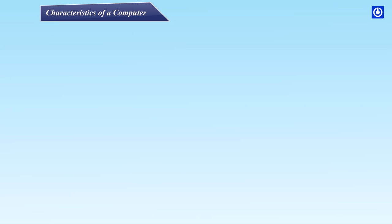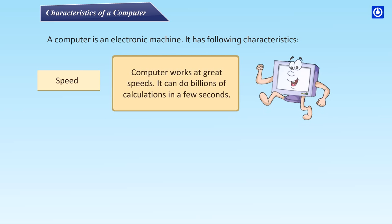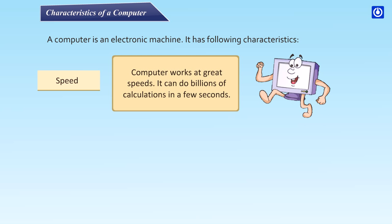Characteristics of a Computer: A computer is an electronic machine. It has following characteristics. Speed: Computer works at great speeds. It can do billions of calculations in a few seconds.